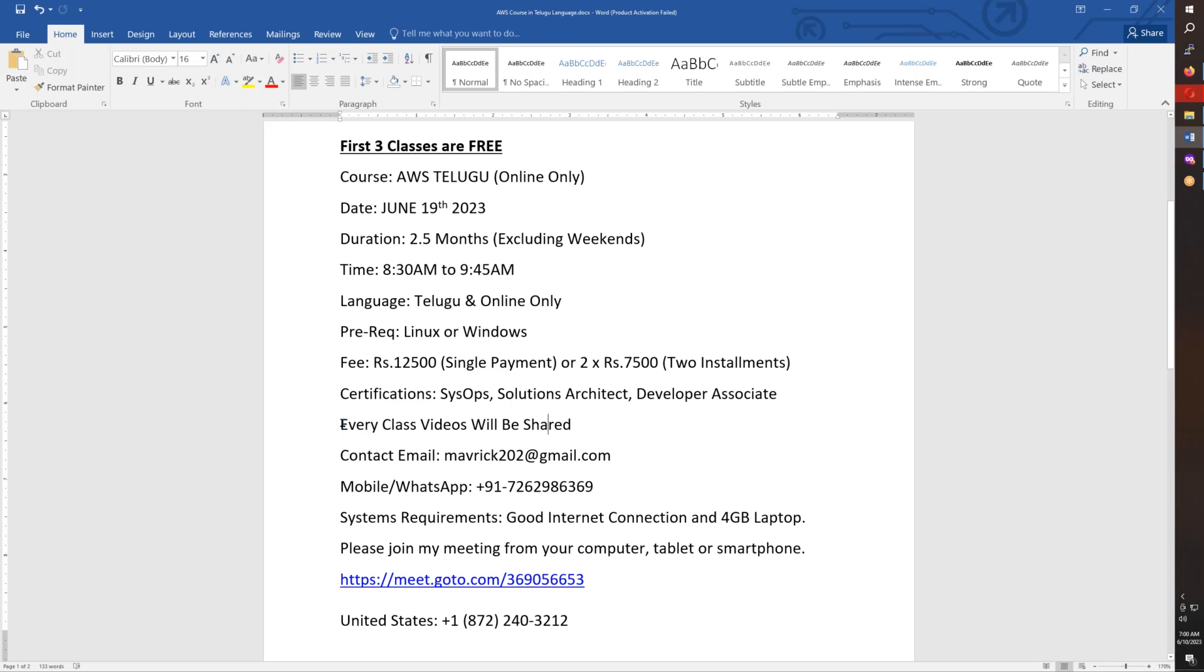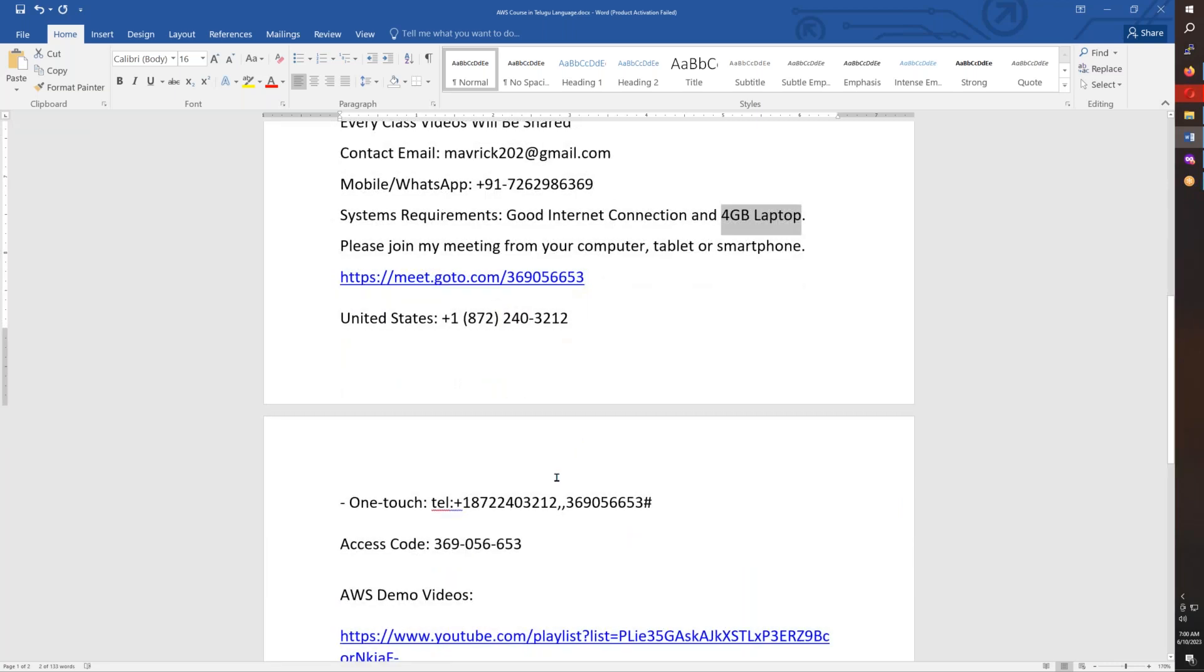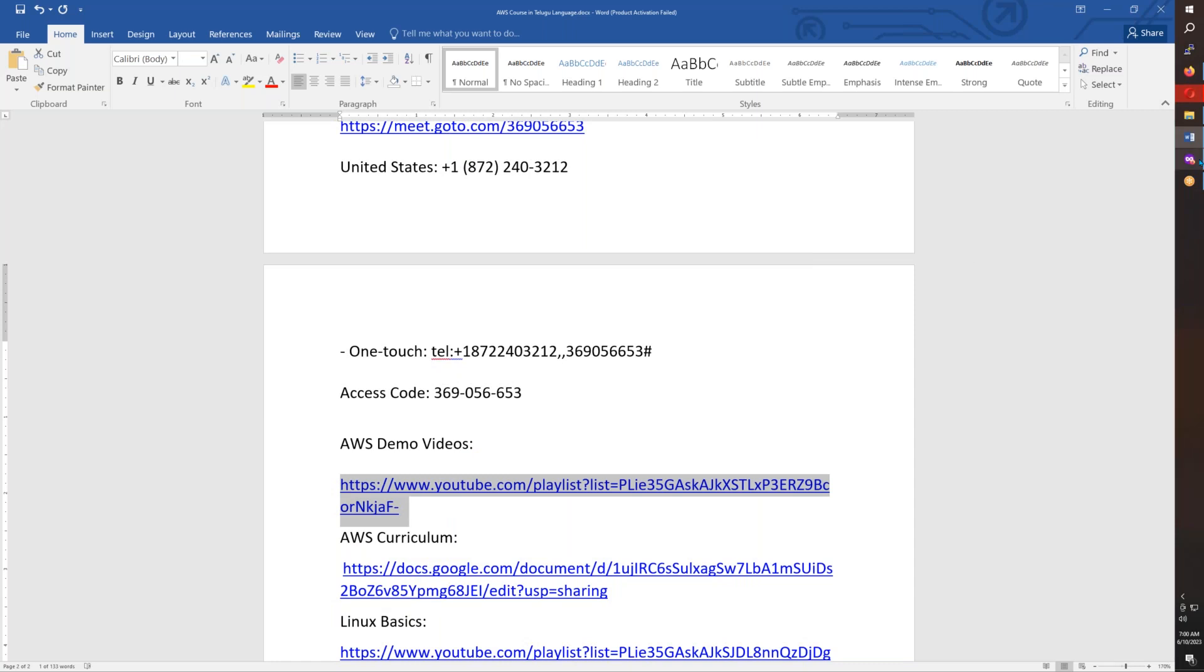The video recordings will be shared. Contact details include email address and phone number. System requirements: good internet connection, and your laptop doesn't need heavy configuration - minimum 4GB RAM is enough. Meeting details are included.